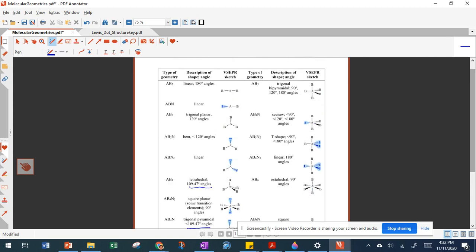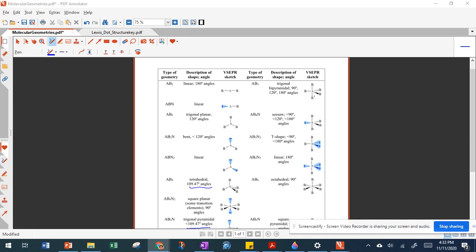Five regions gives a trigonal bipyramidal shape with two bond angles: 90 degrees between the axial atoms and those in the plane, and 120 degrees between atoms in the trigonal plane. Replacing one bonding region with non-bonding makes all angles slightly smaller. The T-shape replaces another bonding region with non-bonding, making angles even smaller. Replacing one more gives a linear shape.